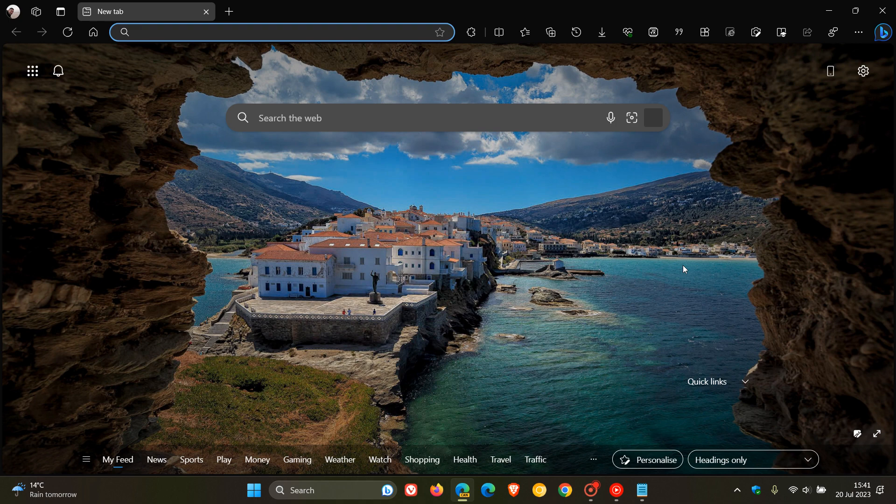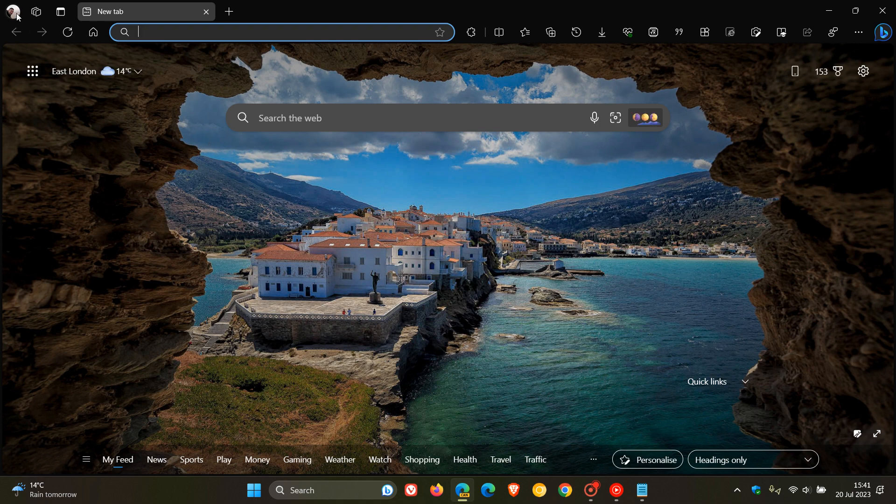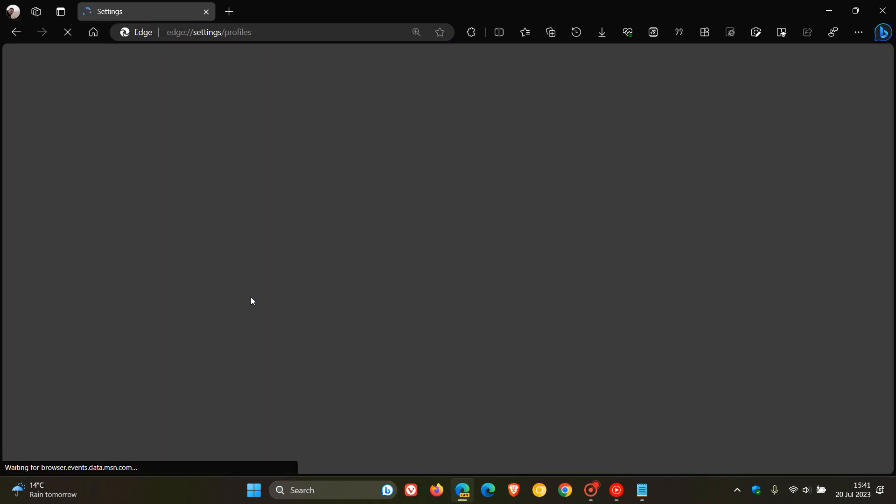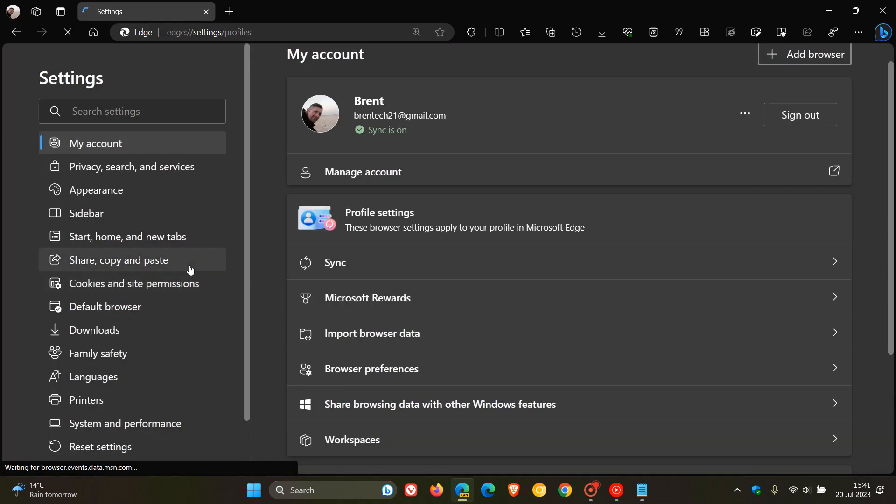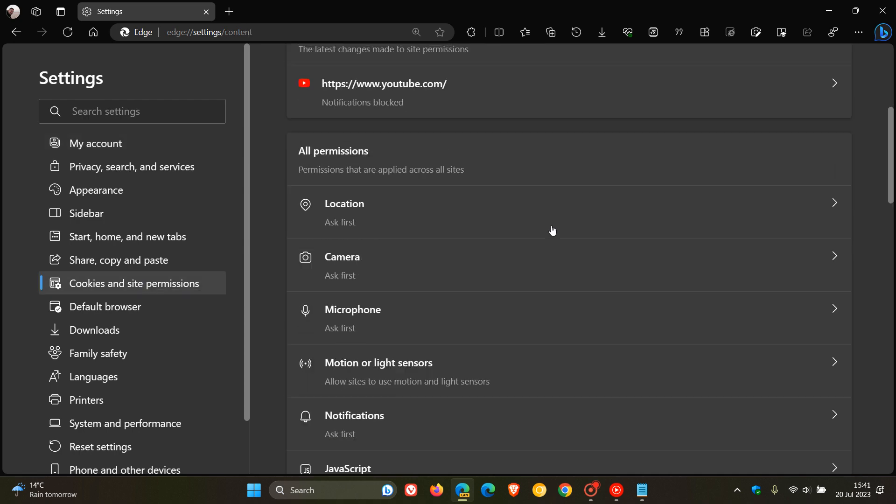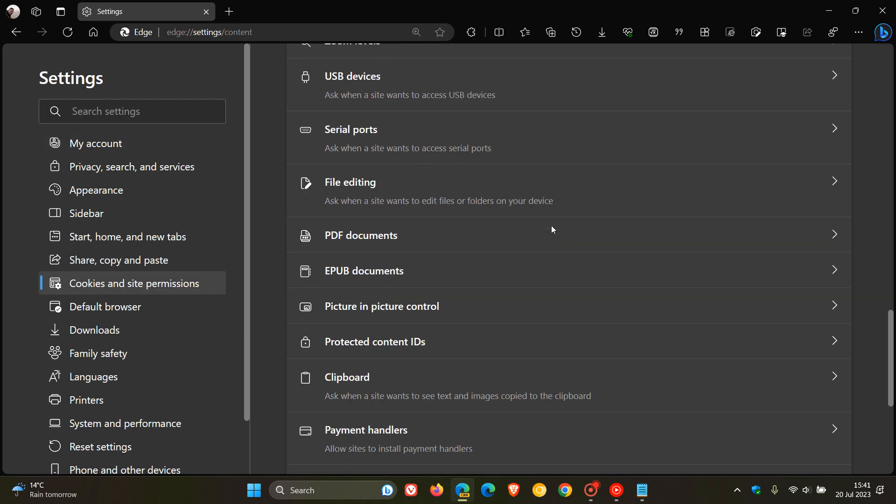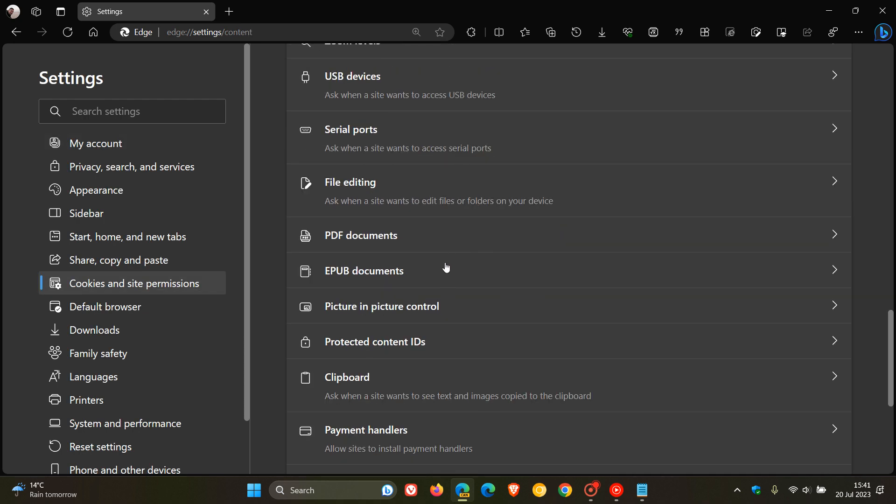And something just to take note of is if we head back now to our Settings, and we head over to Cookies and Site Permissions, and we scroll down, you'll see we have a setting for EPUB documents, which was not there prior to enabling that command line flag.